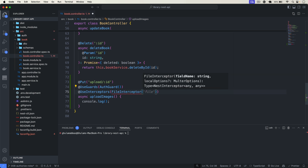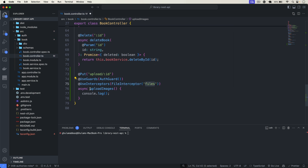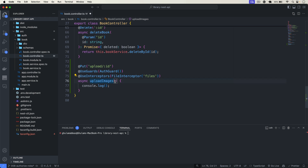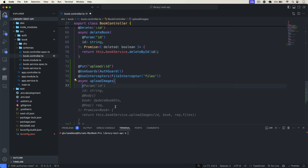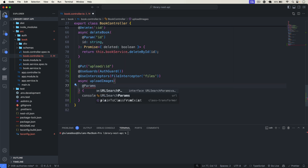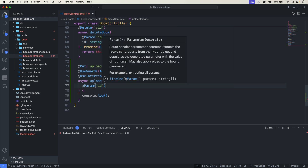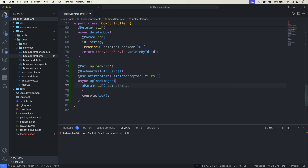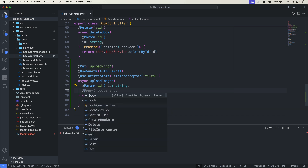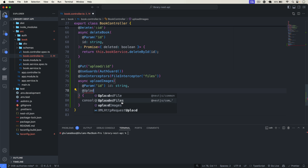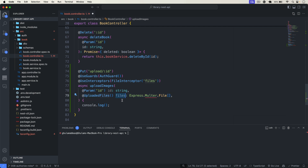From the interceptor we will get our files. First of all we need to get the ID of the book, so I will use the Param decorator to get the id as a string. After getting the ID we also have to get the files, so I will use UploadedFiles — make sure to import Files not File because we have multiple files. The type is going to be Express.Multer.File as an array.